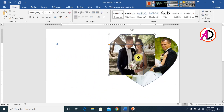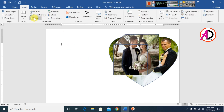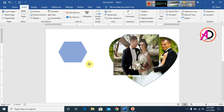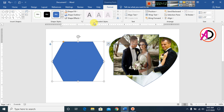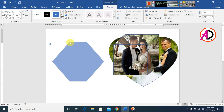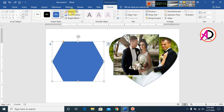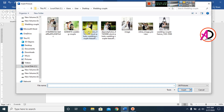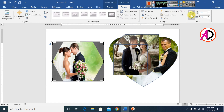Again, go to Insert and add another shape. Drag to draw it on the page. Go to Shape Fill, then Pictures, and choose another picture. Go to Format, then Crop, and drag to adjust the crop area.